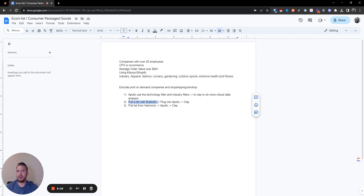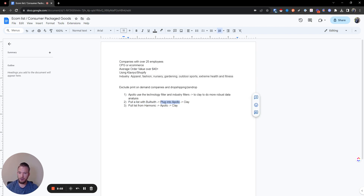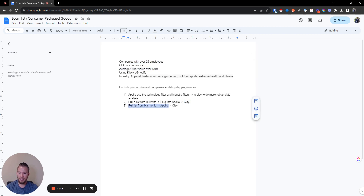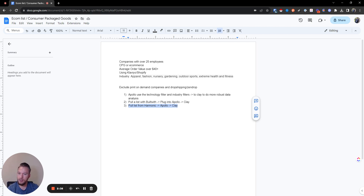I would say probably the best way to do this without spending a ton of money is to pull a BuiltWith report, plug those domains into Apollo, filter by industry and employees, and then do the average order value inside Clay. Another great way would be to use Harmonic, then jump into Apollo, and then go to Clay. So we're going to jump into this and start with number one.